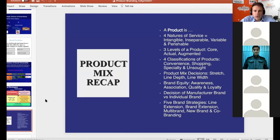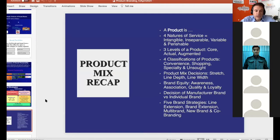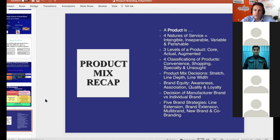To summarize the product P: a product is a generic name including services. There are three product levels — core, actual, and augmented — and four categories: convenience, shopping, specialty, and unsought. Product line decisions include stretch and line extension. Brand equity is the difference between a branded and non-branded product, built on awareness, association, quality, and loyalty. There are five brand strategies: line extension, brand extension, multi-brand, new brand, and co-branding.